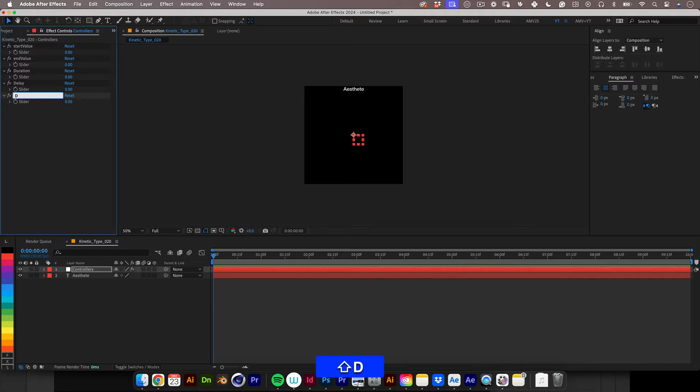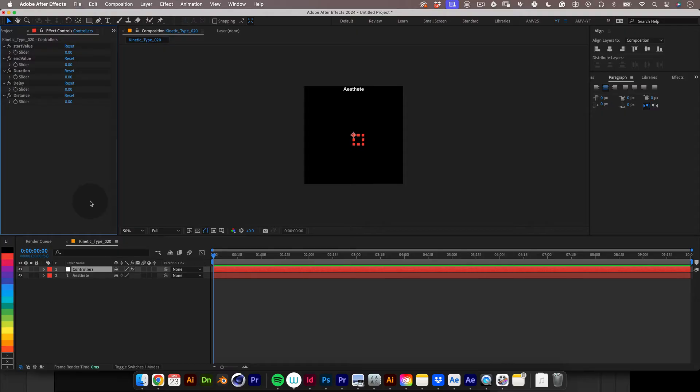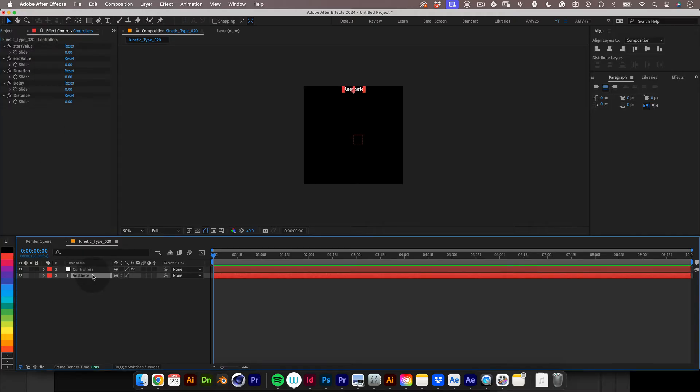Let's name the fifth and last slider distance, just because we will have so many copies and it's good to be able to control the distances in between them easily. And that's it. Let's lock the effects tab so we can link the sliders into the expressions later and let's jump into our text layer.